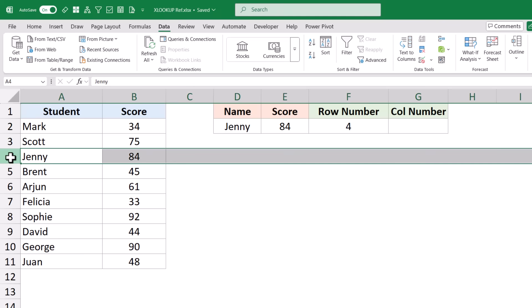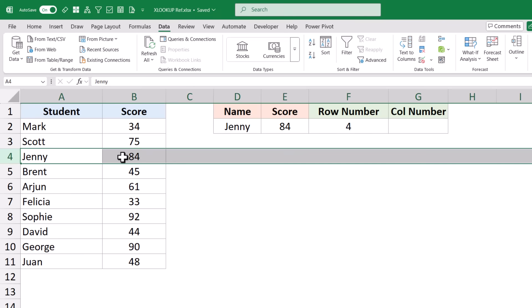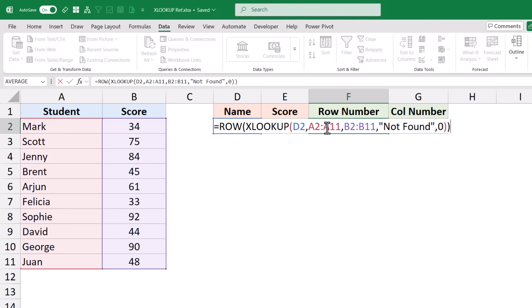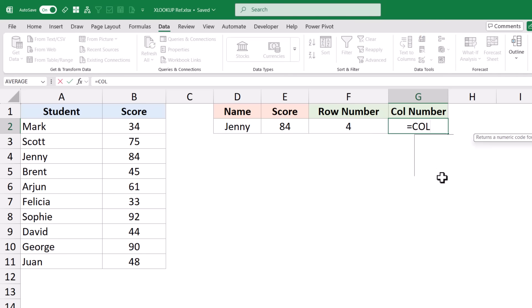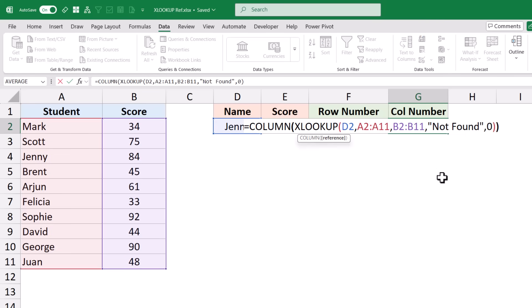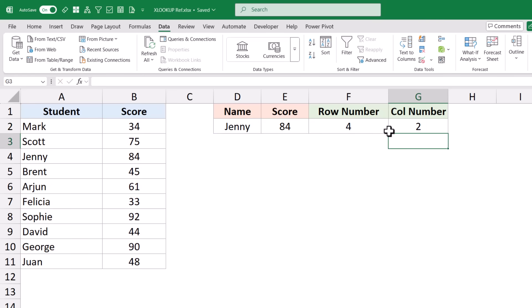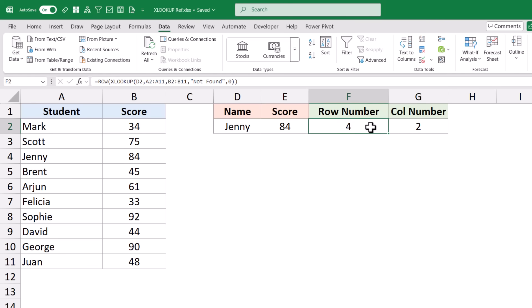It tells me exactly that this is row number 4 where I have the result. If you want to get the column number, you can do the same thing — copy the XLOOKUP formula and use the COLUMN function with XLOOKUP inside it. This works because XLOOKUP is returning a reference, and then the ROW and COLUMN functions use it to fetch the row and column number. This is something you cannot do with VLOOKUP.